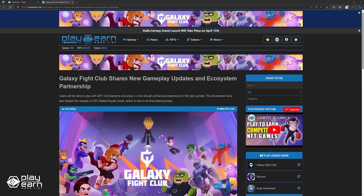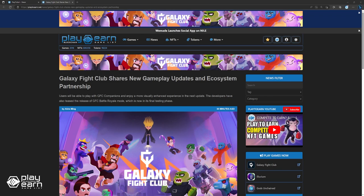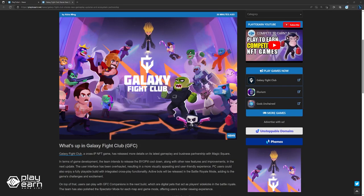Next, Galaxy Fight Club shares new gameplay updates and ecosystem partnership. Galaxy Fight Club, a cross-IP NFT game, has released more details on its latest gameplay and business partnership with Magic Square. In terms of game development, the team intends to release the BioPill cooldown, along with other new features and improvements in the next update.